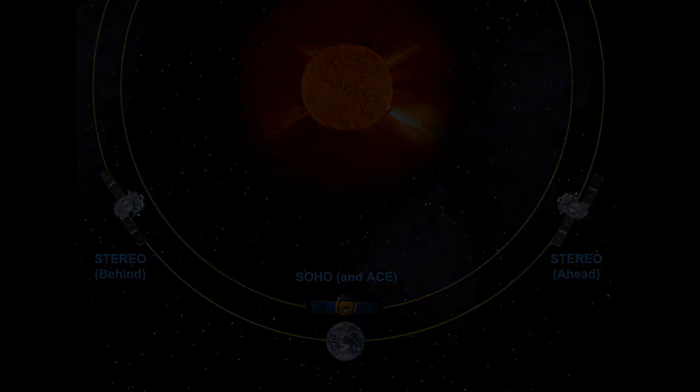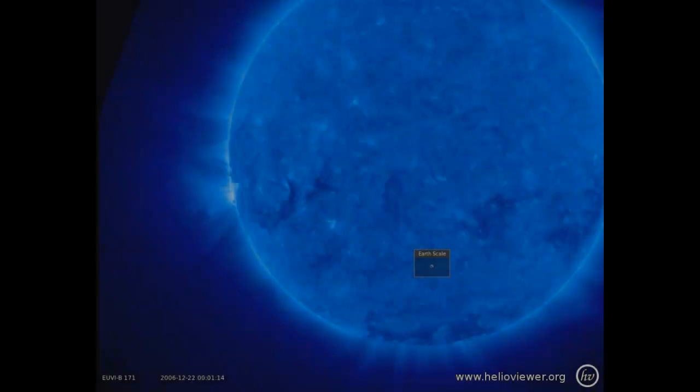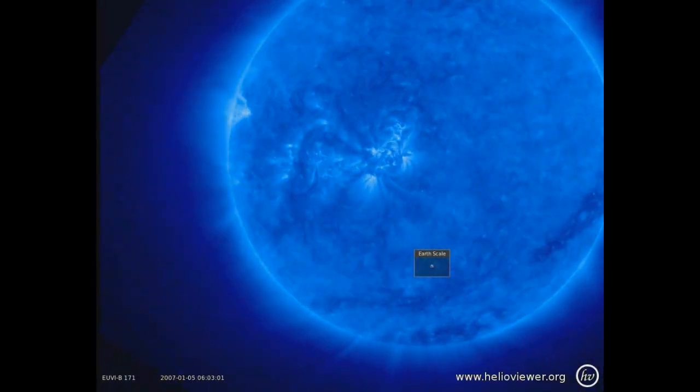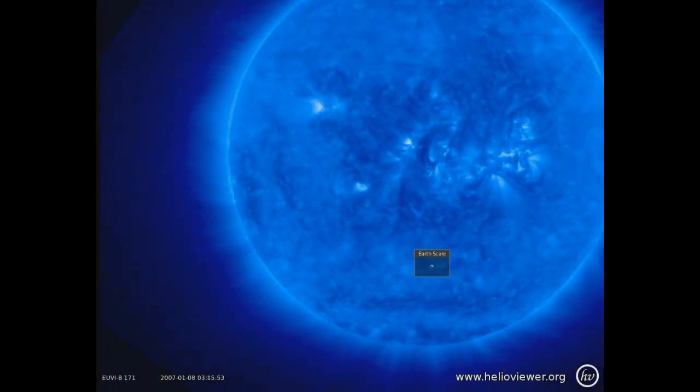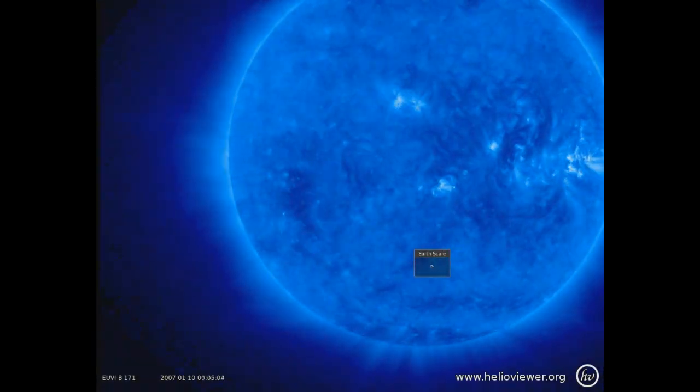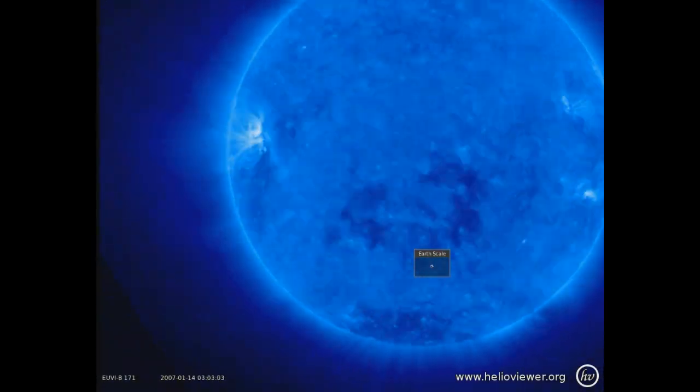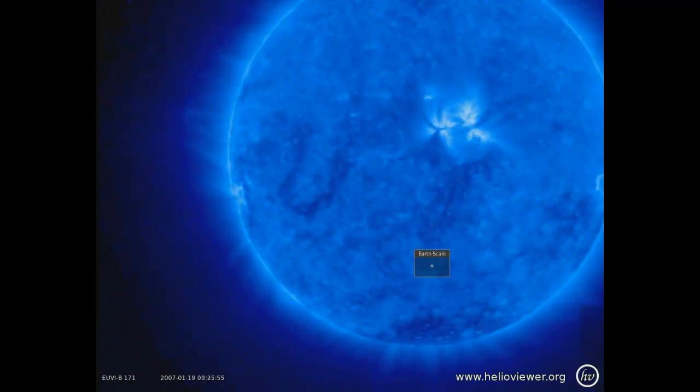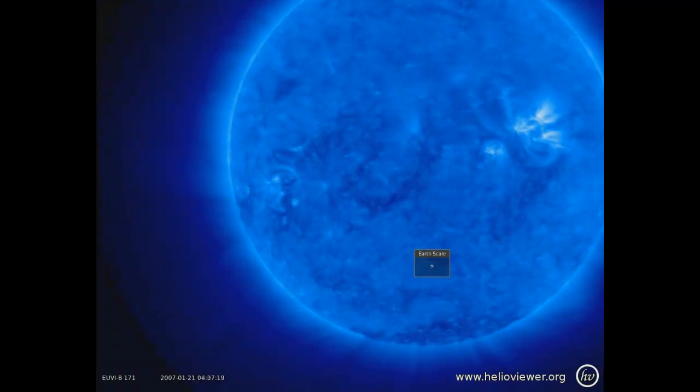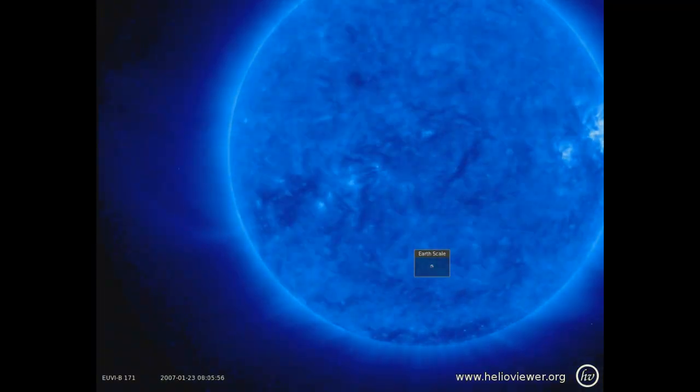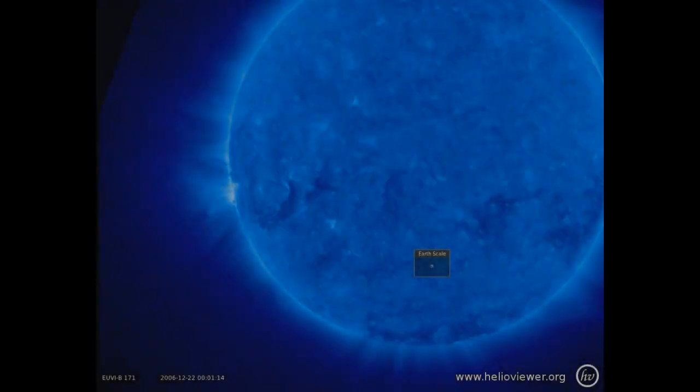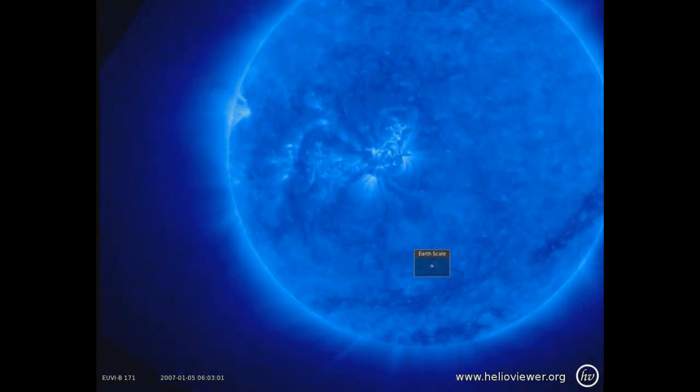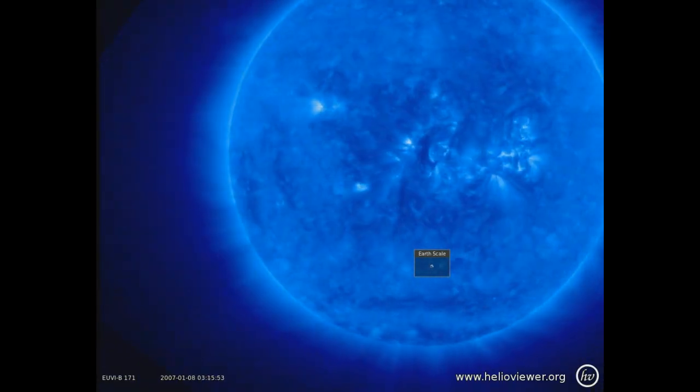No dia 13 de dezembro de 2006, ao dia 23 de janeiro de 2007, vemos um pequeno ponto preto viajando ao redor do Sol, ignorando completamente sua gravidade e o seu calor.